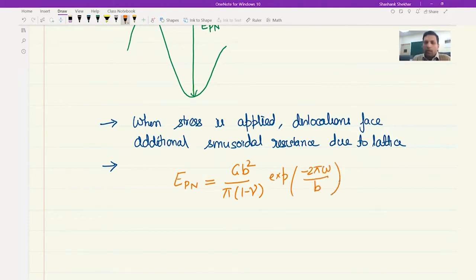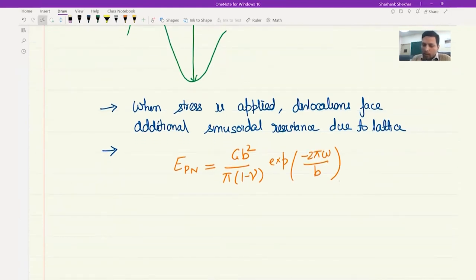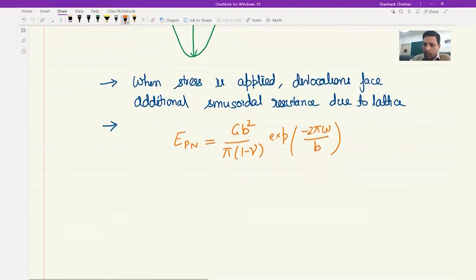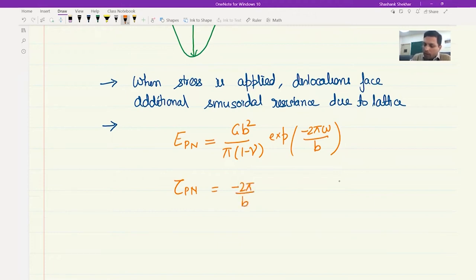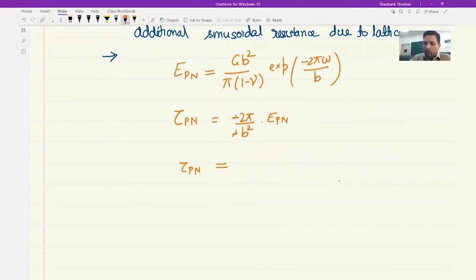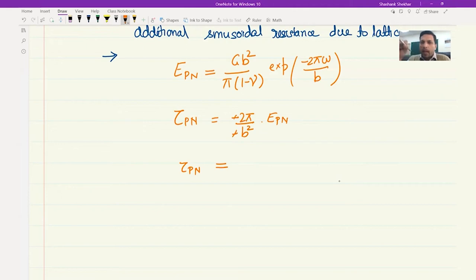If we have the energy, we can calculate the shear stress by differentiating with respect to B. So tau_PN will be obtained by differentiating: the minus 2 pi comes out, there will be a B-squared which cancels with the minus 1 over B-squared, giving the Peierls-Nabarro shear stress — the shear stress needed to move the dislocation. We have already mentioned that you need to apply a shear stress parallel to the Burgers vector to get dislocations moving.